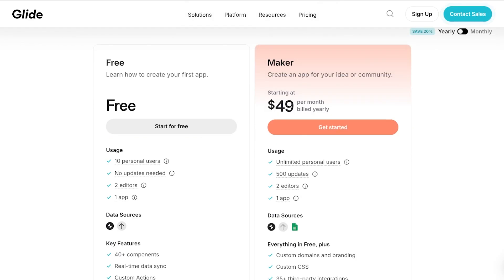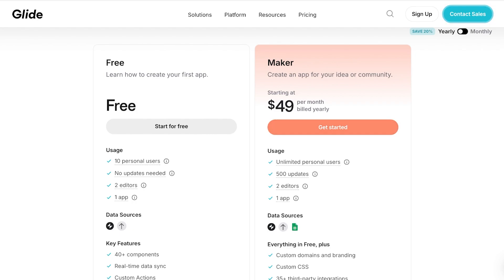Now the best part is that if you're just an individual trying to figure out Glide Apps, then you can use it for free to build your first application with upwards of 10 personal users, 2 editors, and 1 free application. And if you are looking to upgrade you can upgrade to the Maker plan with unlimited personal users, 2 editors, and 1 application.